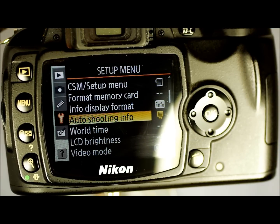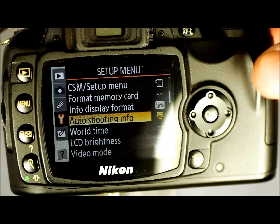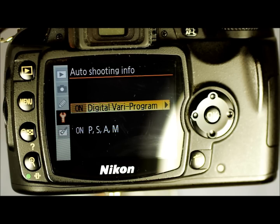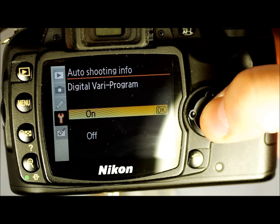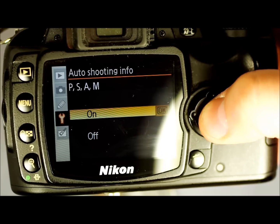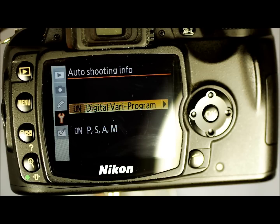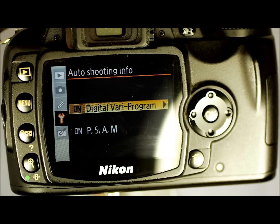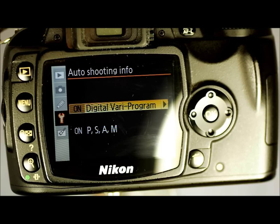Auto Shooting Info automatically displays shooting data on the monitor when shooting in various modes. In digital Vario program mode it will provide data on the screen, and the same in other modes — you can set each to on or off. This tells you how a photo was taken and is very useful in PSAM partial control and full manual modes. It can also help you learn if you're using the digital Vario program modes.